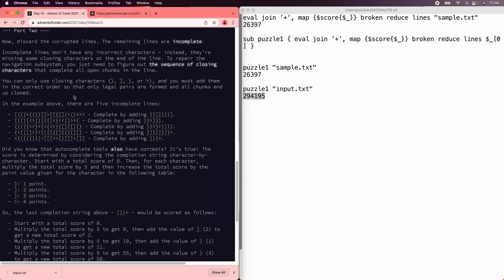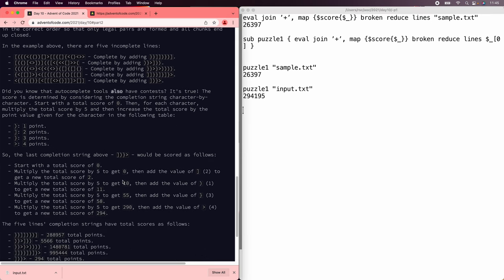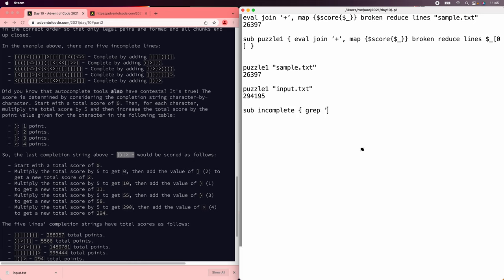On to part 2. In part 2, we're supposed to ignore those broken lines and look at the ones that are just incomplete, then figure out how to complete them. Once you complete them, you interpret the completion strings by giving 1, 2, 3, and 4 points to the different closers, and then multiplying by 5 ends up interpreting them as base 5. So first we need to pull out the incomplete ones — we can grep for ones that have only parens, square brackets, braces, or less-than signs.